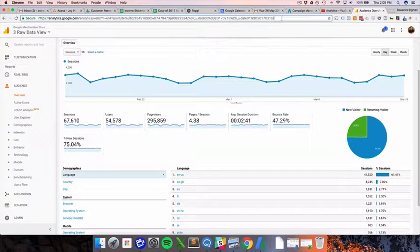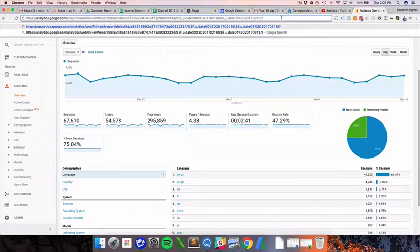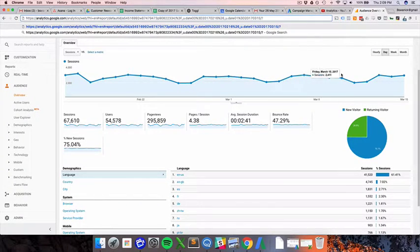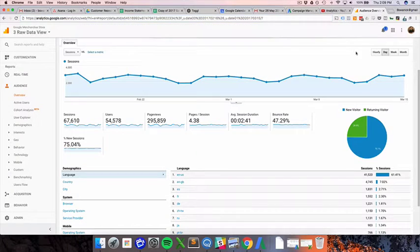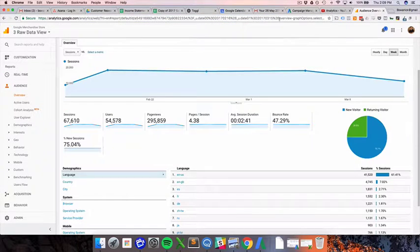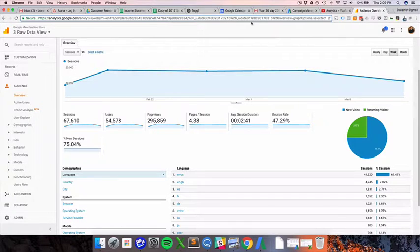unless there are parameters up here that get added. Like for instance, if I was to change one of these tables to say weekly, it might just add some URL parameters up here and that might not actually be a new page view.